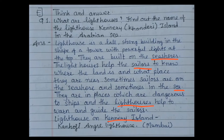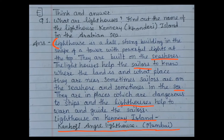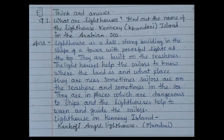The lighthouse on Canary Island — also known as Khanderi — is located in the Arabian Sea near Mumbai. The name of this lighthouse is the Kanhoji Angre lighthouse. You don't need to write a very long answer; just two lines about what a lighthouse is will be enough, and the name of the lighthouse is extra knowledge to remember.